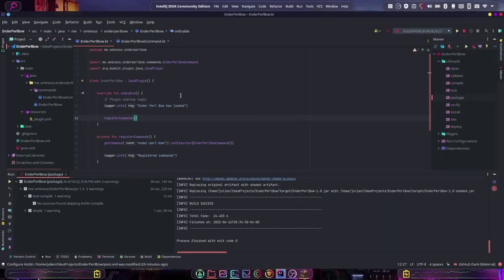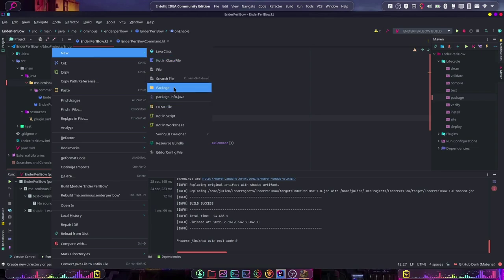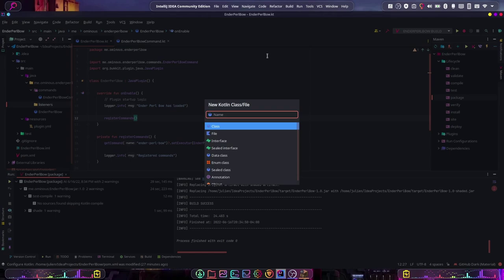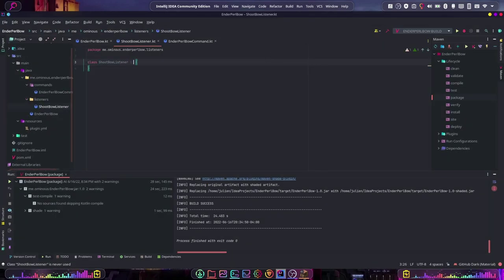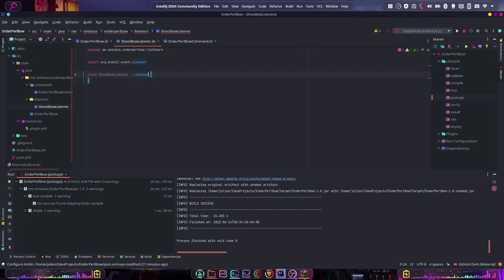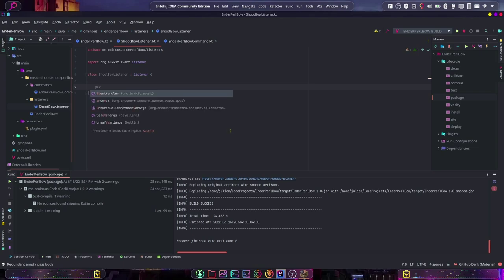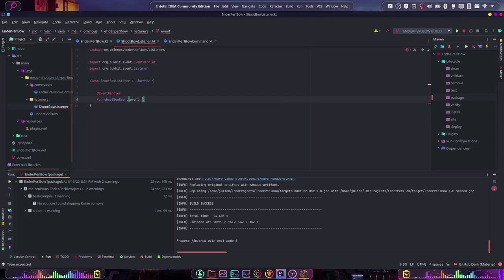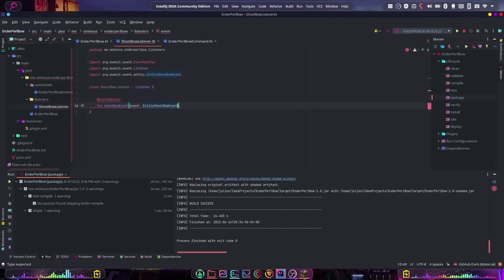Back in our plugin — now we need to actually make the bow shoot enderpearls. To do that, we're going to have to know when the bow is actually shot, so let's create a listener for that. Create new package: 'listeners', then create a new class file and call it ShootBowListener. This will have to implement Listener — make sure it's the org.bukkit.event one. Then @EventHandler fun shootBowEvent with an EntityShootBowEvent parameter.